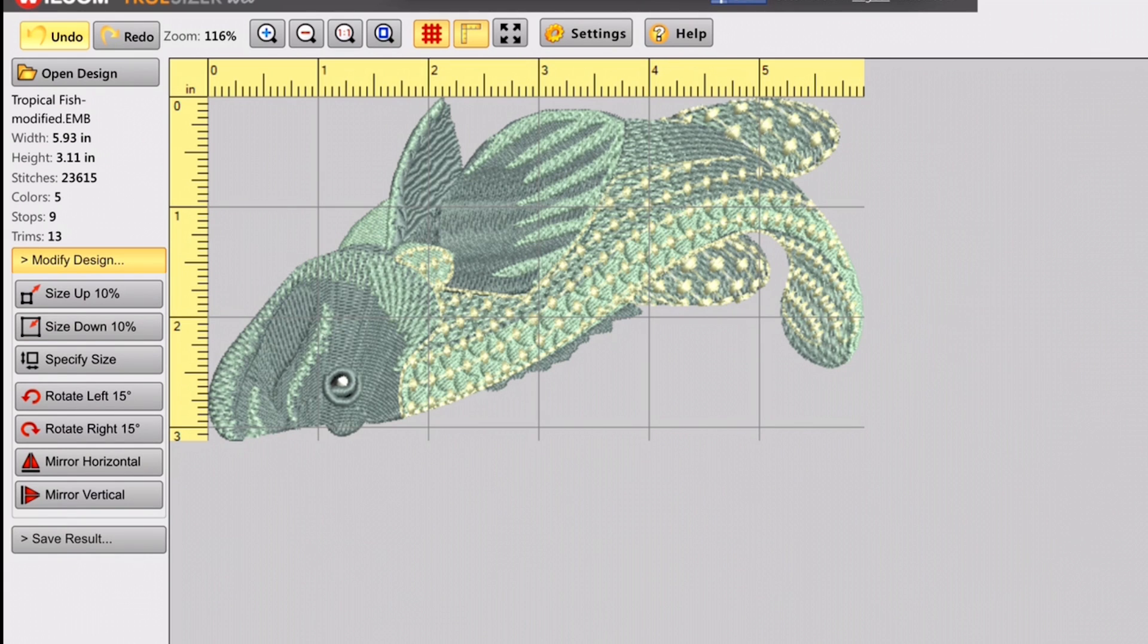Simple, easy, and you can see your embroidery designs on your iPad or your Android. Now, I don't have Android to show you guys, but that is how it's done.